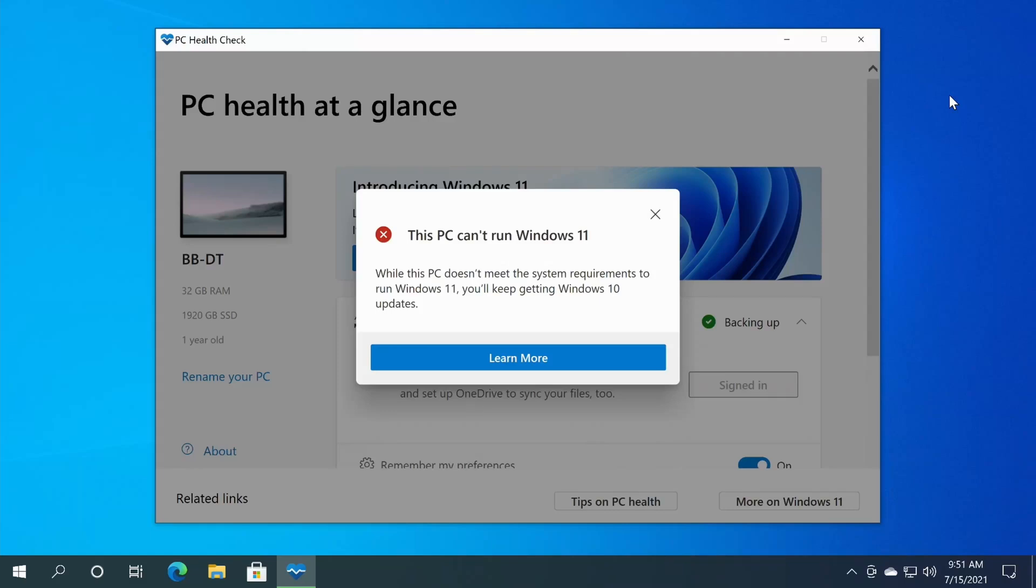Welcome to Gray Overload, I'm Anthony, and let's see if we can get my media PC to run Windows 11.